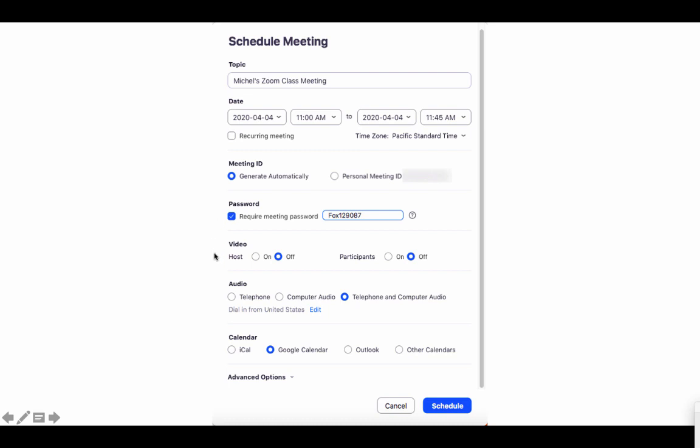You can keep your video off for the host and participants and access right here the advanced options.